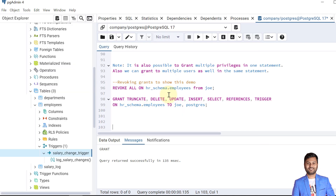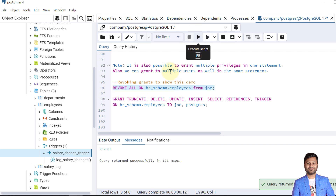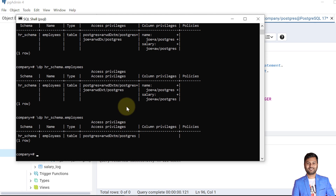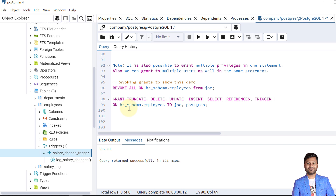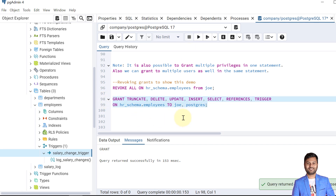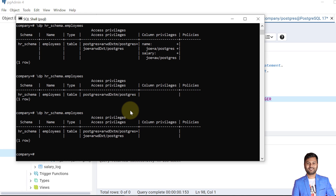An important note: it is possible to grant multiple privileges in one statement, and also grant to multiple users in the same statement. To demonstrate, I've revoked all privileges previously given to Joe in one statement. Verification shows no privileges remain for Joe on the employees table. Now in a single GRANT statement I can specify: GRANT TRUNCATE, DELETE, UPDATE, INSERT, SELECT, REFERENCES, TRIGGER ON the table TO Joe, Postgres — all at once.